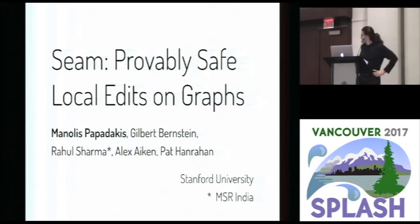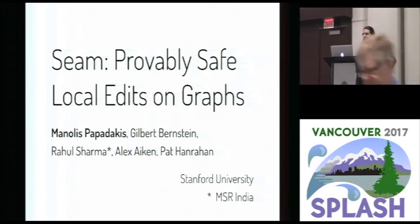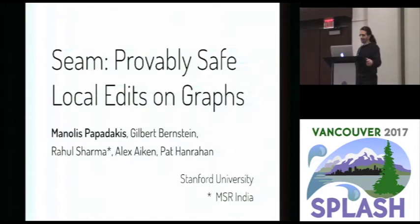Hi everyone. I'm Manolis. I'm here to talk to you about SIEM, our domain-specific language for writing local edits on graphs.